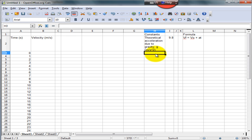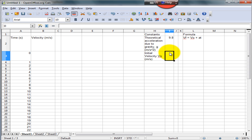We also want to define our initial velocity, V0, at zero meters per second.